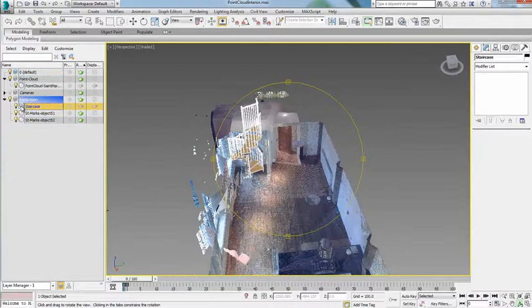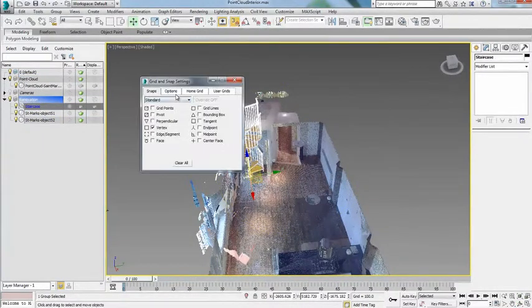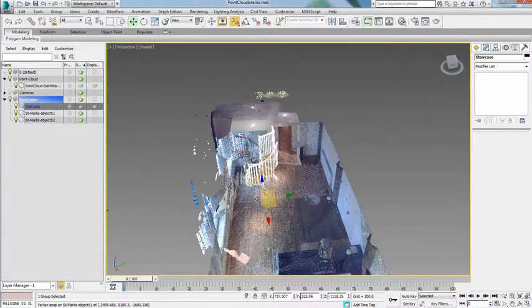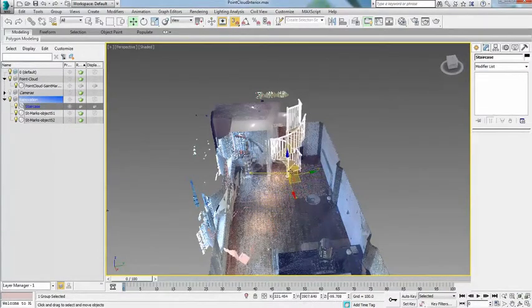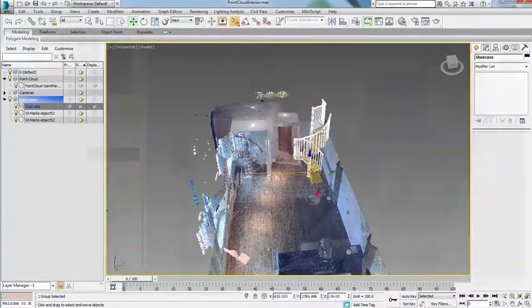The ability to snap to point cloud vertices allows for easy placement of other geometry as well as creation of new geometry in context.